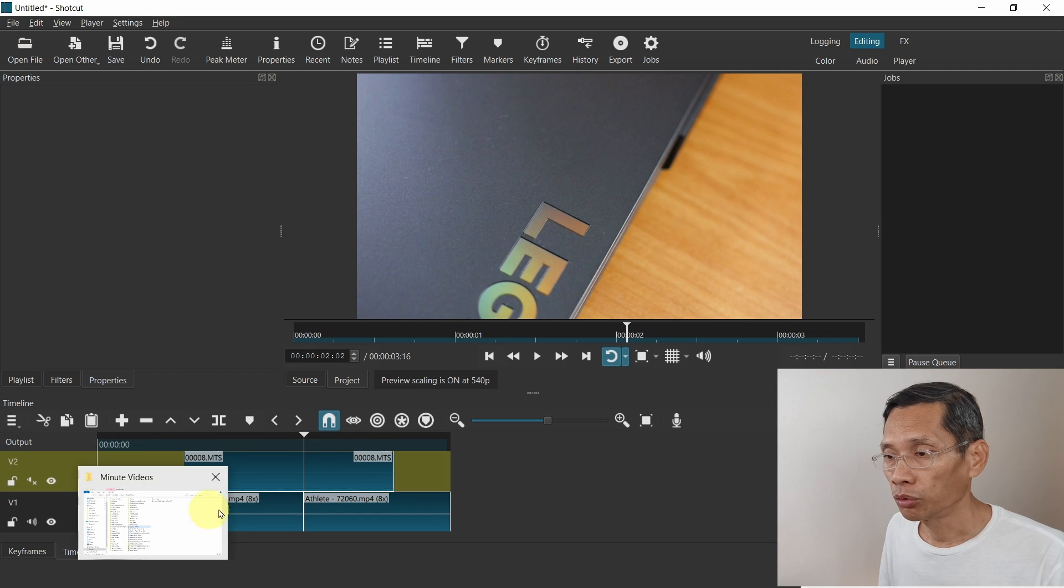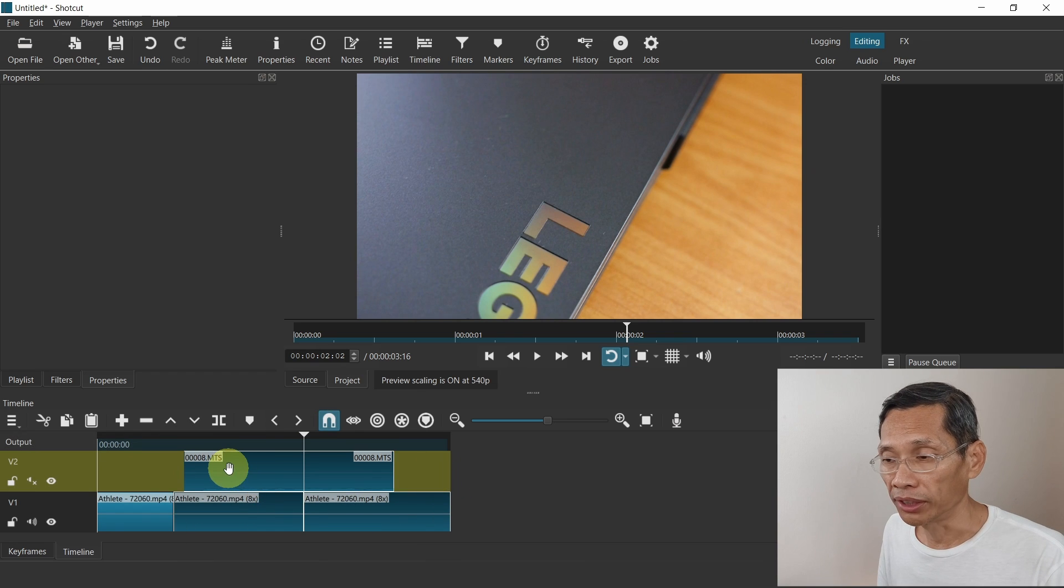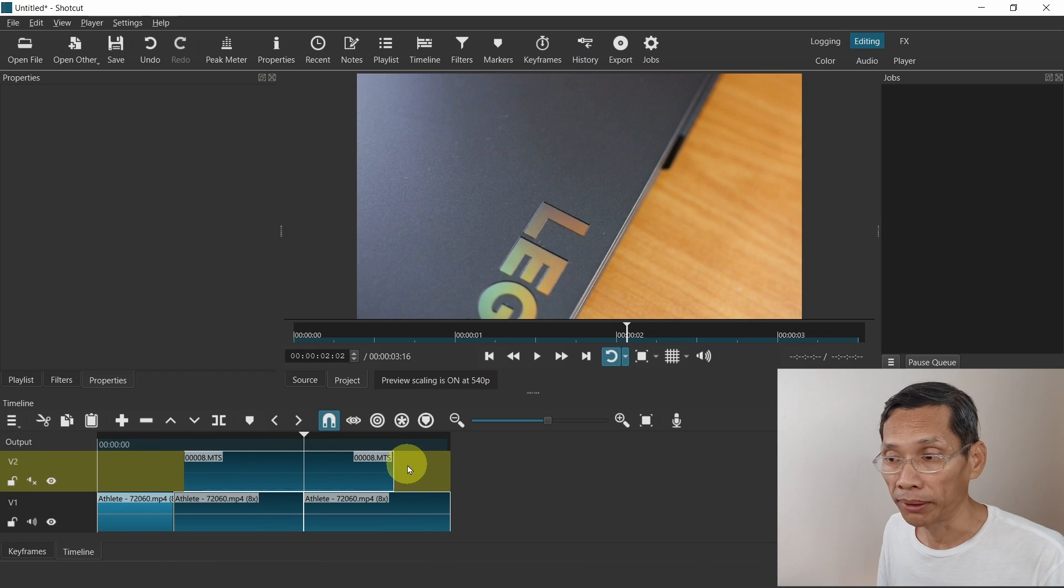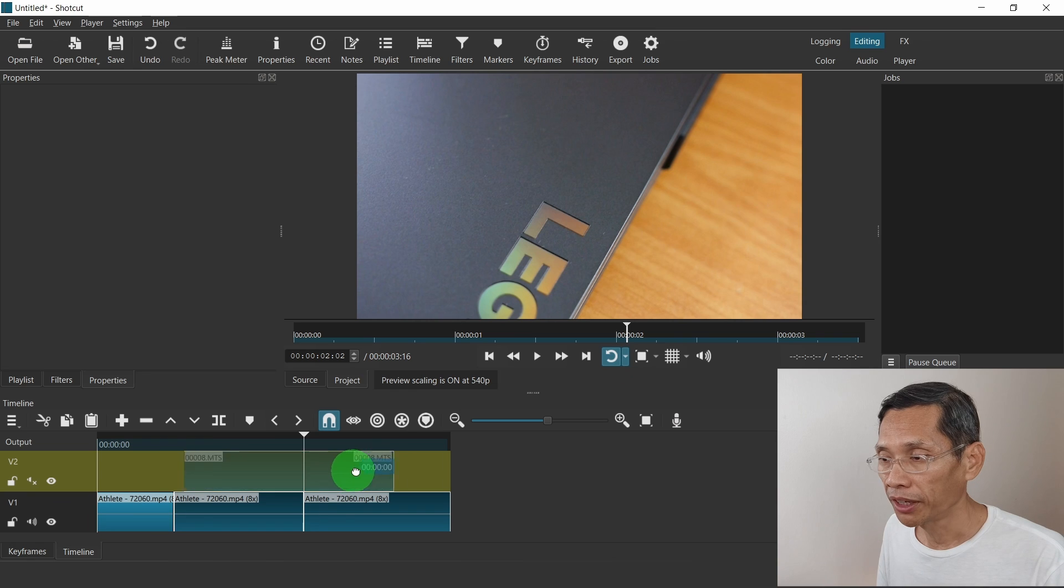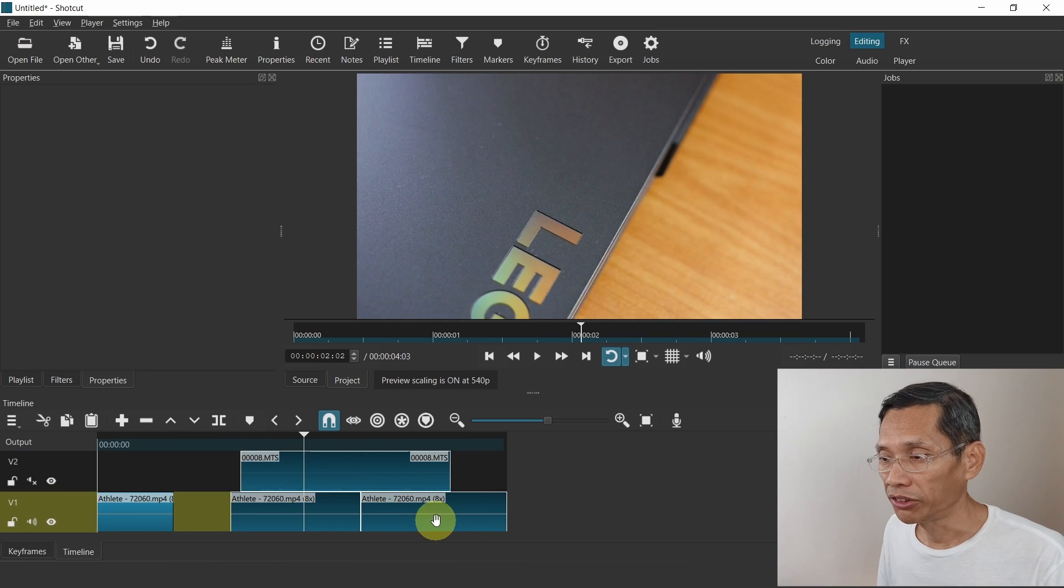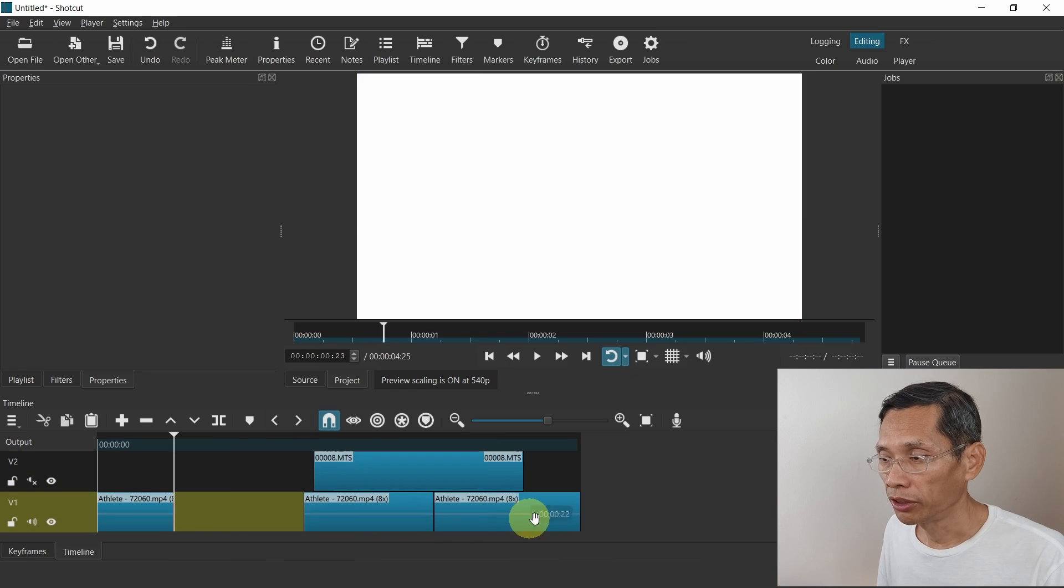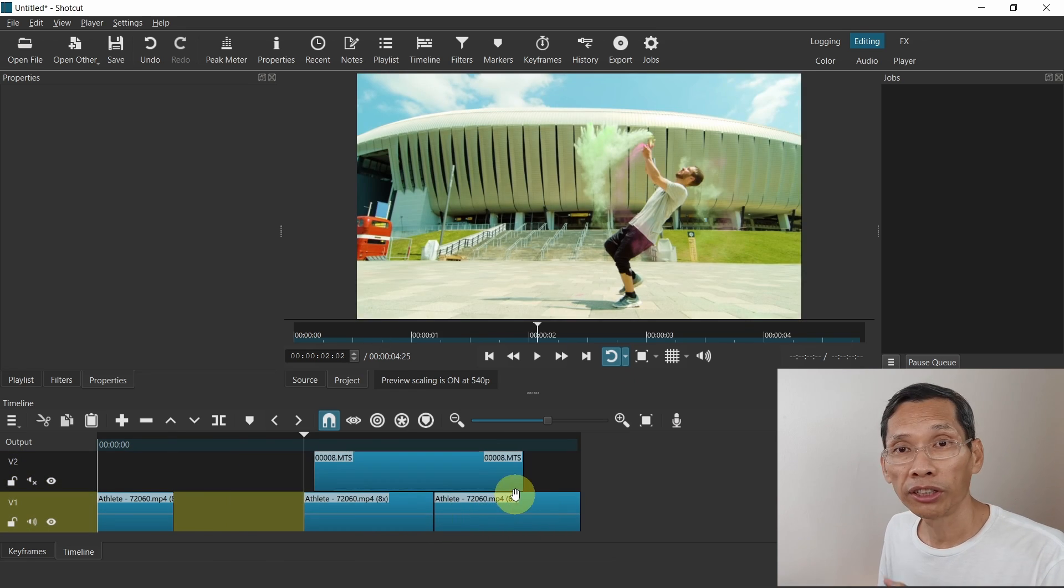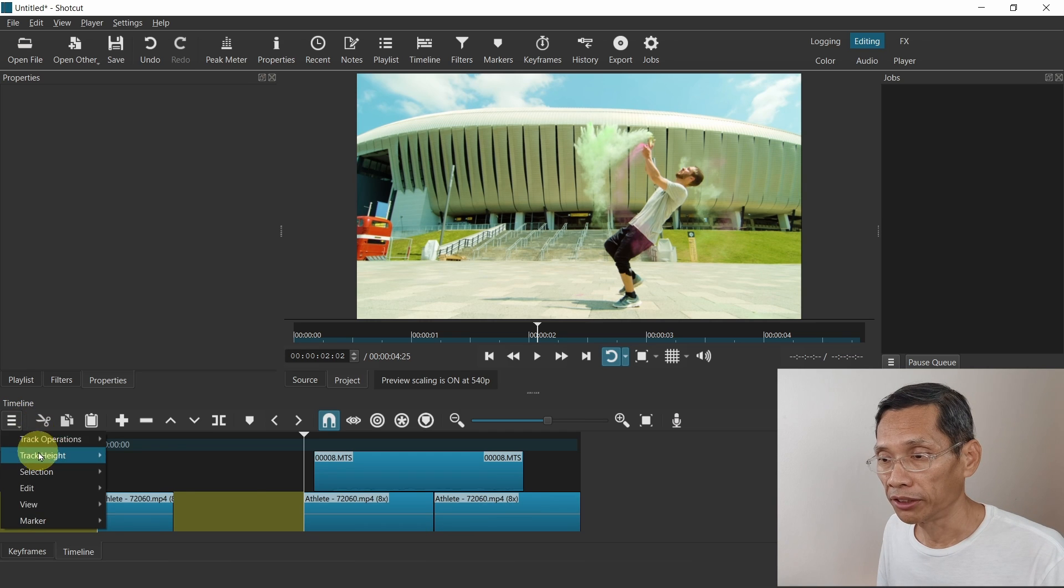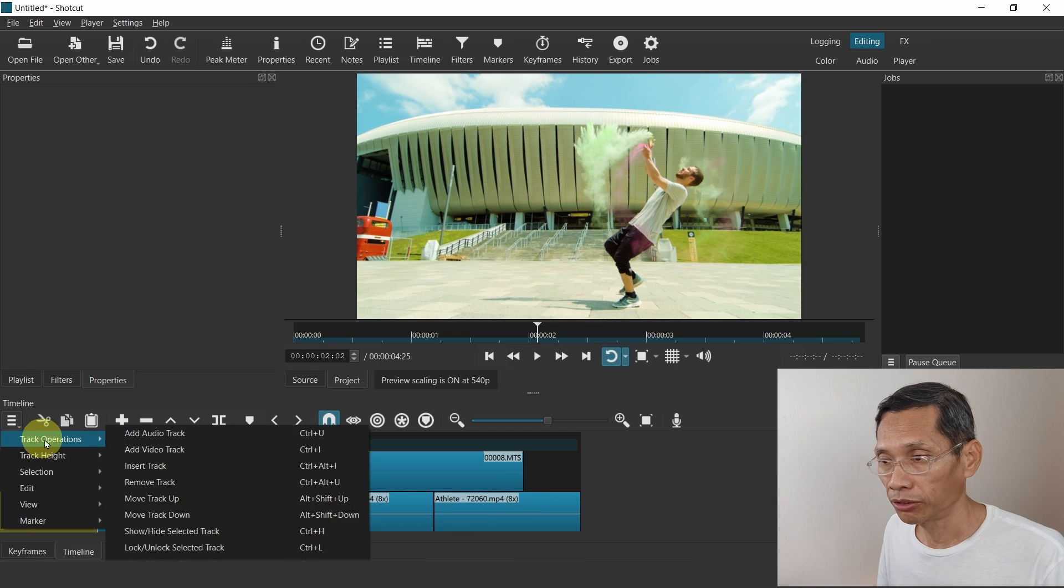With this, all the clips that were selected will have a white border and you can move it. So once it's grouped, you can continuously move them around. You can also change it to another track.